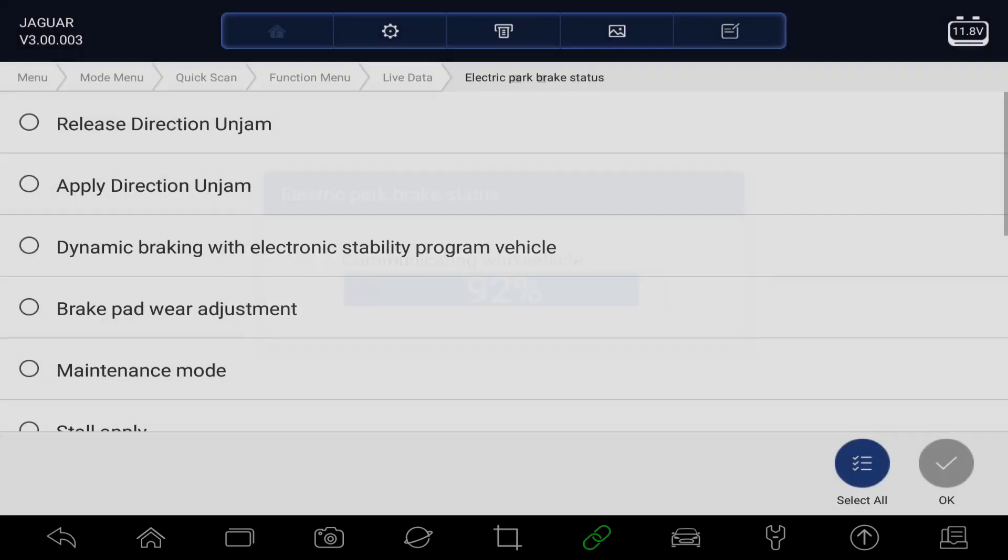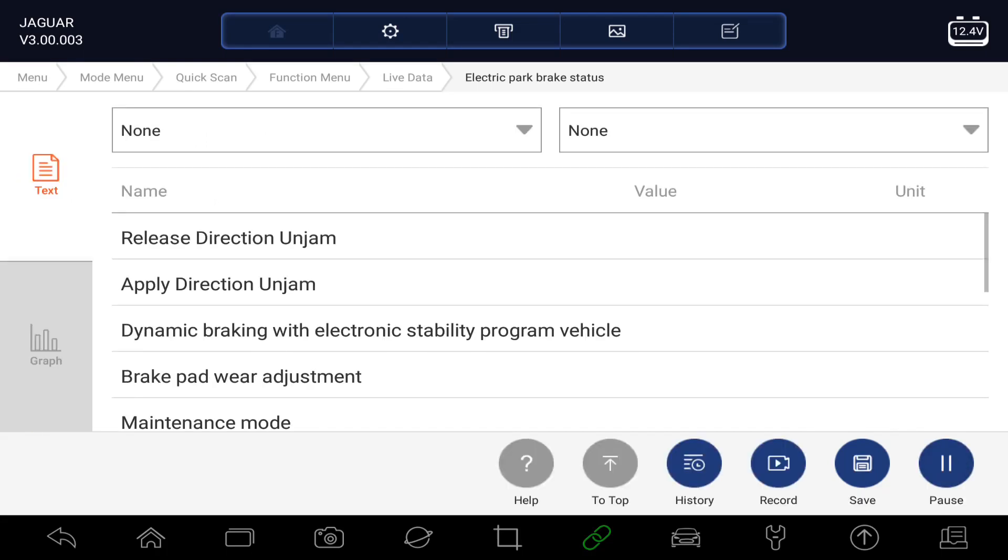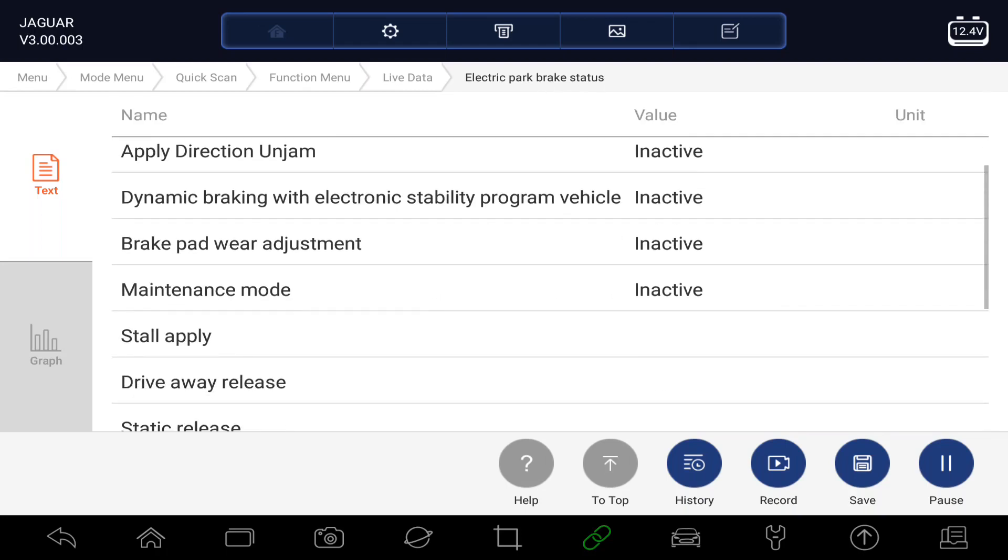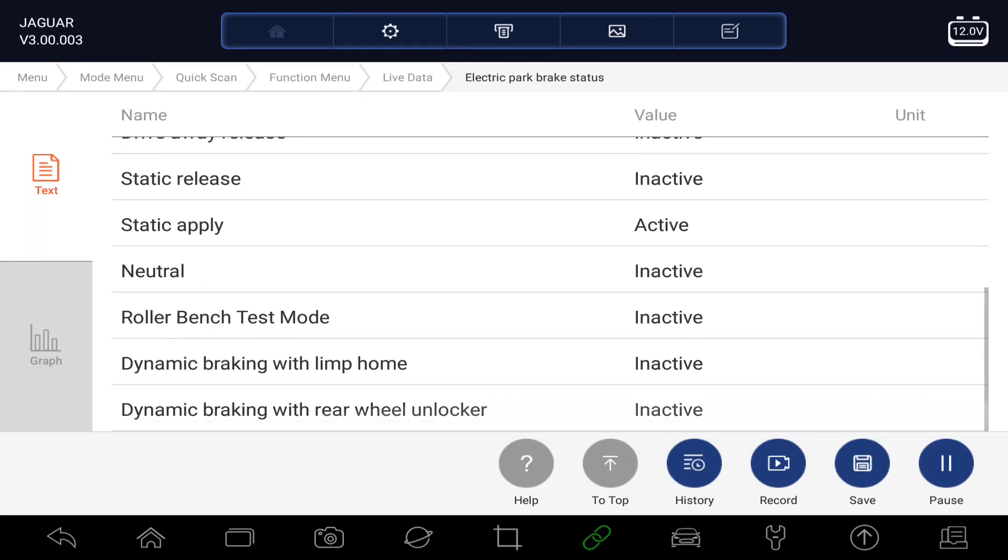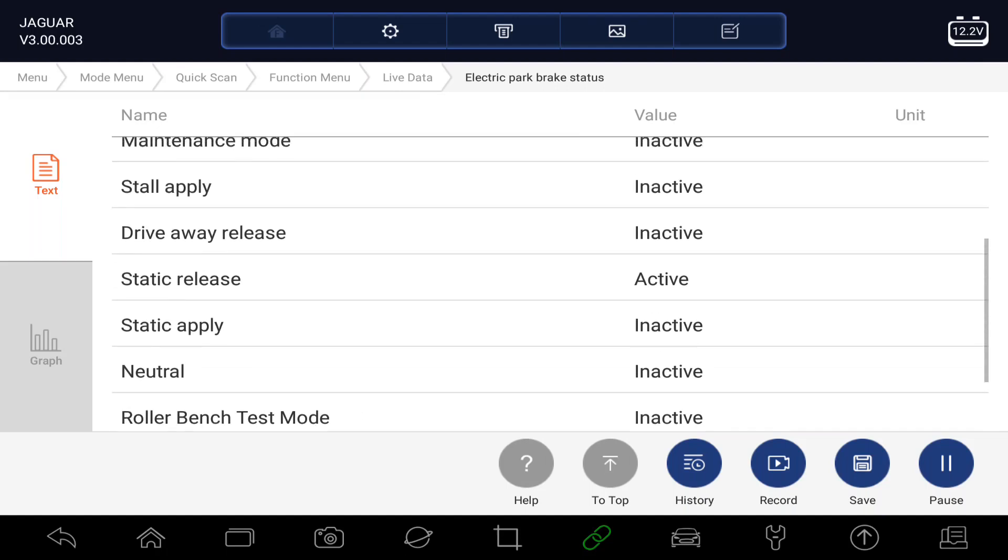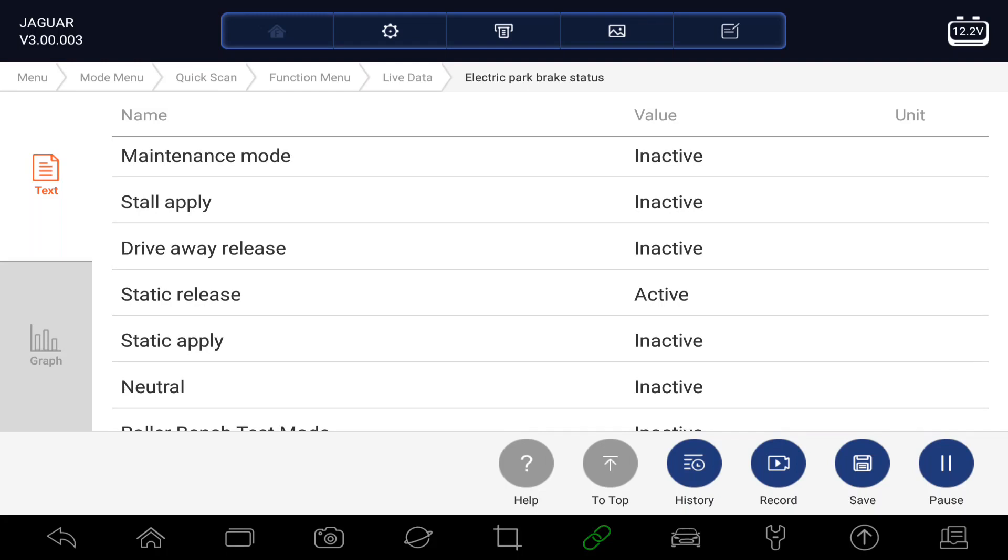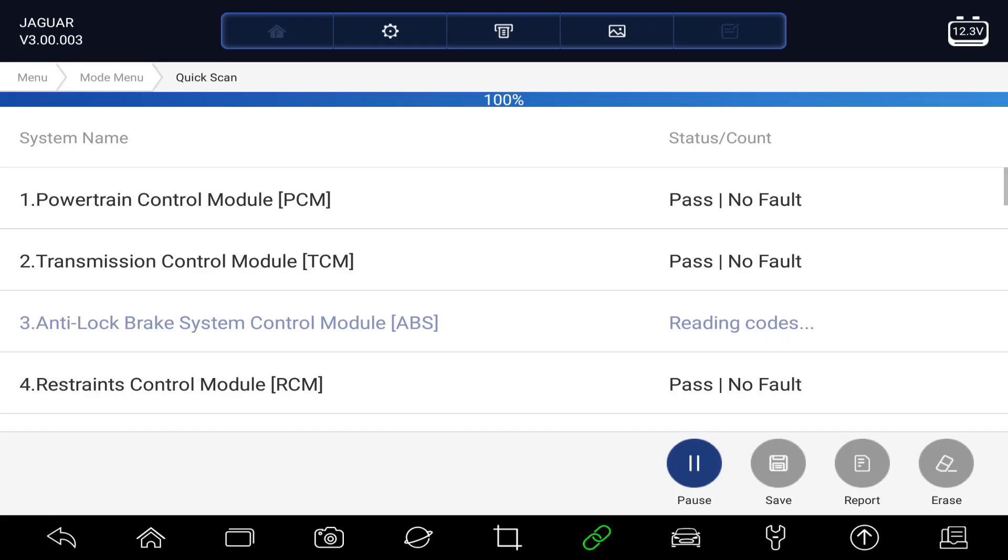Lots of other different live data we could look at in there. So we finish on the parking brake. Try releasing the parking brake and see if this changes. There we go. If we're moving the parking brake, we can see there's a lot of data values changing now. So let's just drop back out here.